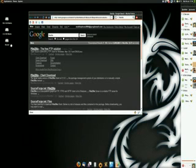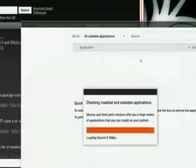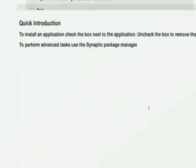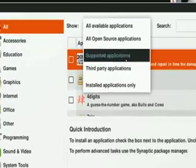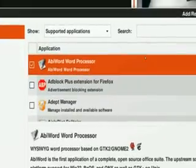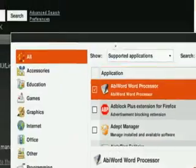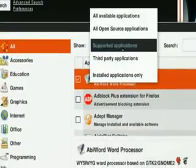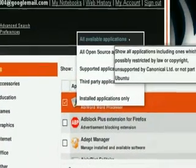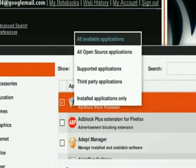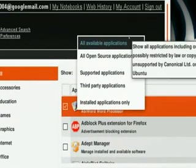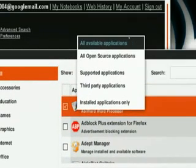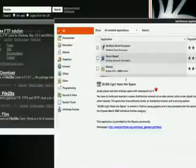Because I know from the Add Remove programs, if you go into it, by default you're only shown the supported applications. But I actually chose to show all available applications, and it says show all applications including ones which are possibly restricted by law or copyright. So I'll just use that anyway.